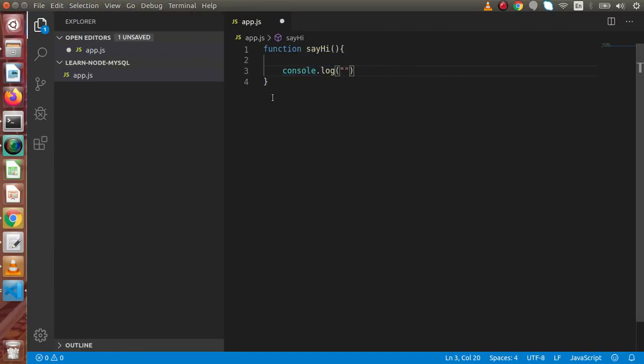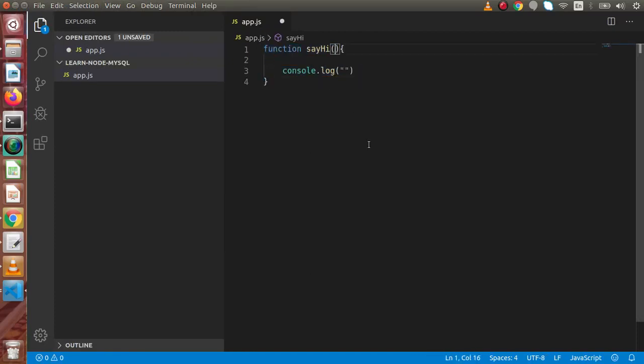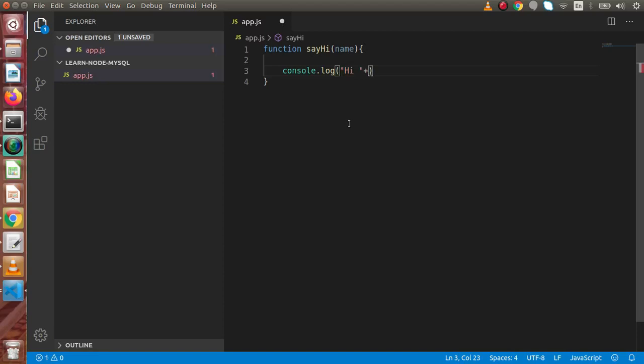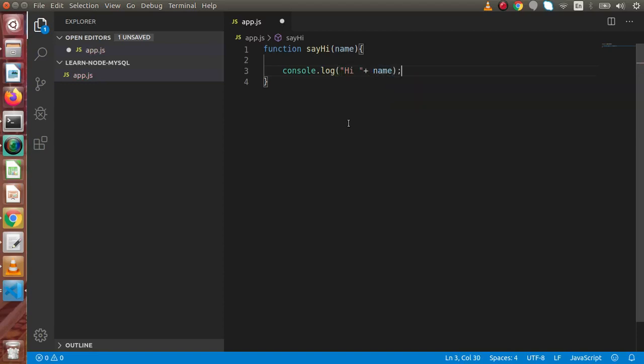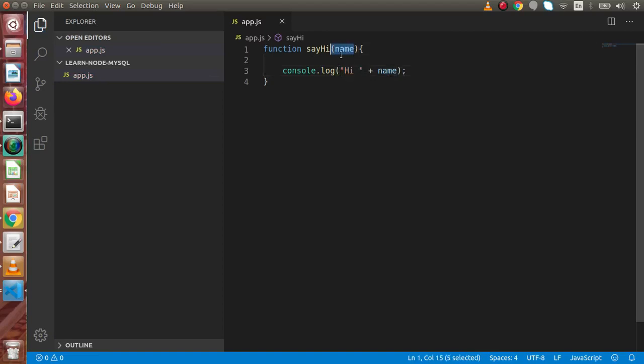Now inside this app.js, simply we have made a function sayHi and inside this function we are going to pass a parameter called name and let's say hi and we are going to concatenate this value with this name parameter. So this is basically hi, and let's pass a value something like Online Web Tutor. So it will console that is hi Online Web Tutor.